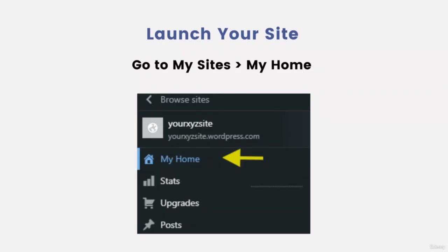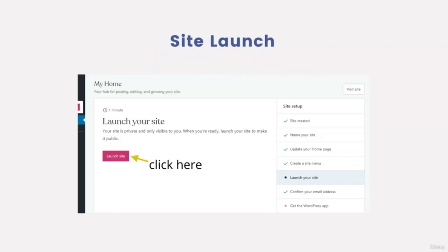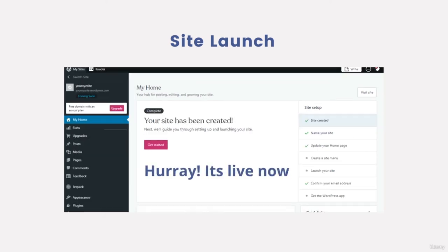Now what we are going to do is to launch the site. Select the free address in the free plan. Now it is getting ready to publish. Click on visit site to view the live site.